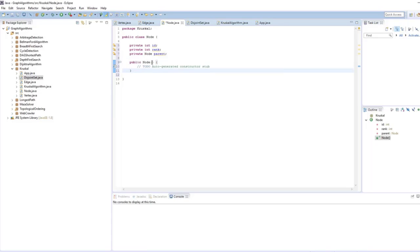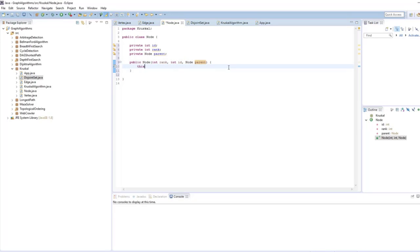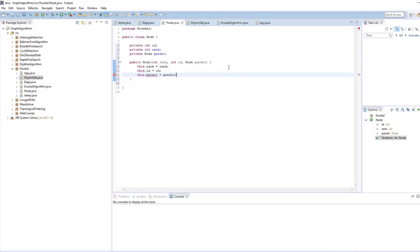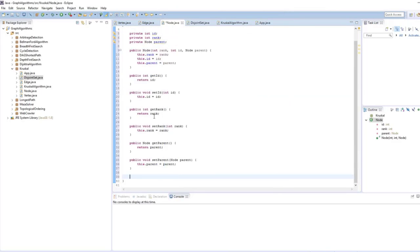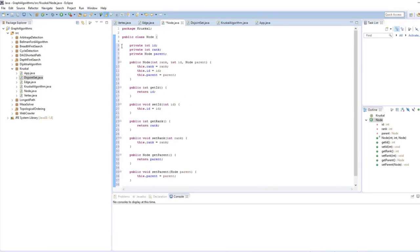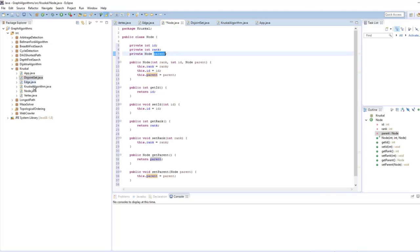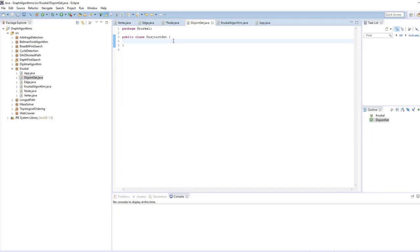All nodes point somewhere: to the parent node or to themselves. If a node's parent is itself, it is the root — the representative of the given disjoint set. The node constructor takes rank, id, and parent, and we set this.rank, this.id, and this.parent accordingly. We generate getters and setters for all of them.